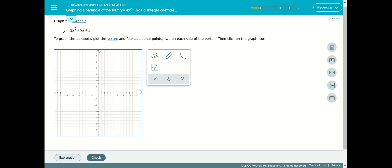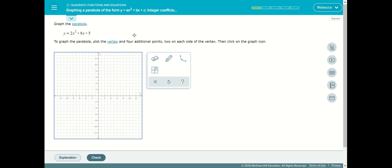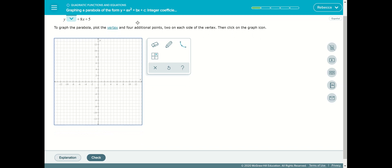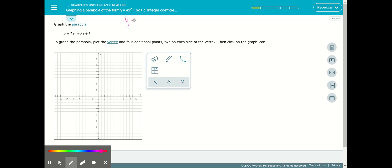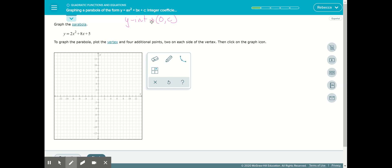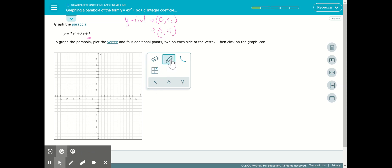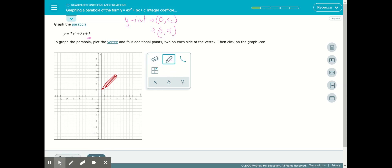Let's do one more example. Again, we have standard form, so we want the y-intercept first. We know the y-intercept is (0, c) — c is at the end of the equation ax squared plus bx plus c. So our y-intercept is going to be at (0, 5). We'll go ahead and plot that.